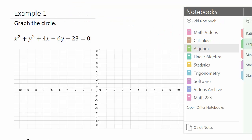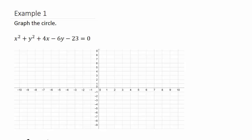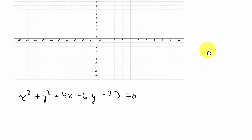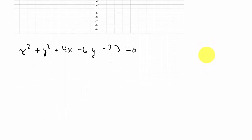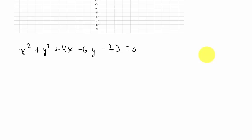Let's take a look at an example. We have x squared plus y squared plus 4x minus 6y minus 23 equals 0. What we need to do is take this equation and complete the square on it. Then we can get the center, the radius, and graph the circle. I've written it down here and I'll use this space to convert it to standard form and find the center and radius.